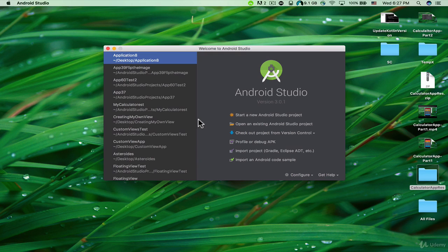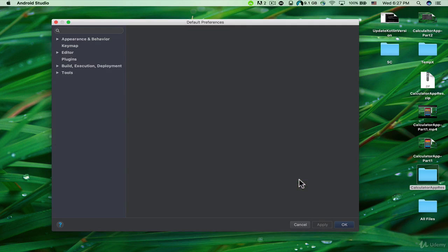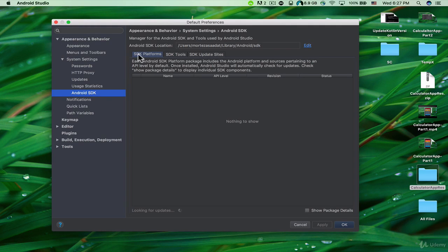If you don't know how to do that, you just need to open Android Studio, click on Configure, and then click on SDK Manager. Here we can see that we have SDK Platforms, SDK Tools, and SDK Update Sites.